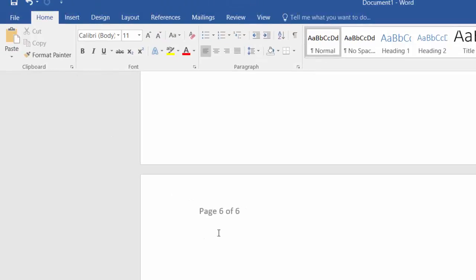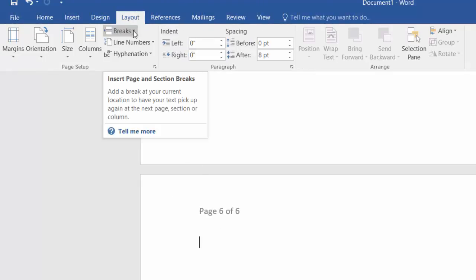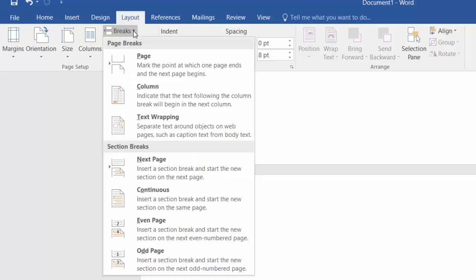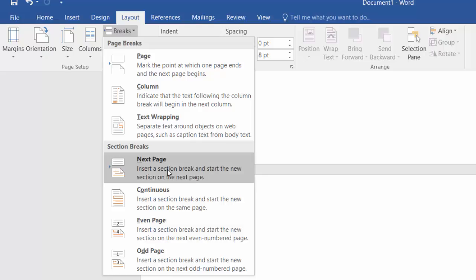Here is the place where we need to create the section break for each page. I place the cursor at page 6 and then go to Layout and click on Breaks. Then I select Next Page under the Section Breaks options.